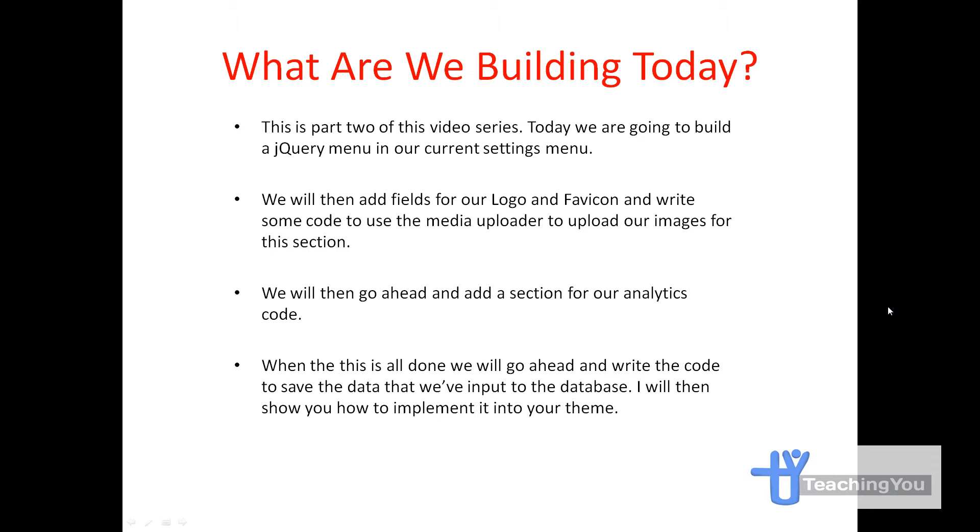We will then go ahead and add a section for our analytics code. When this is all done we will go ahead and write the code to save the data that we've input to the database. I will then show you how to implement it in your theme.